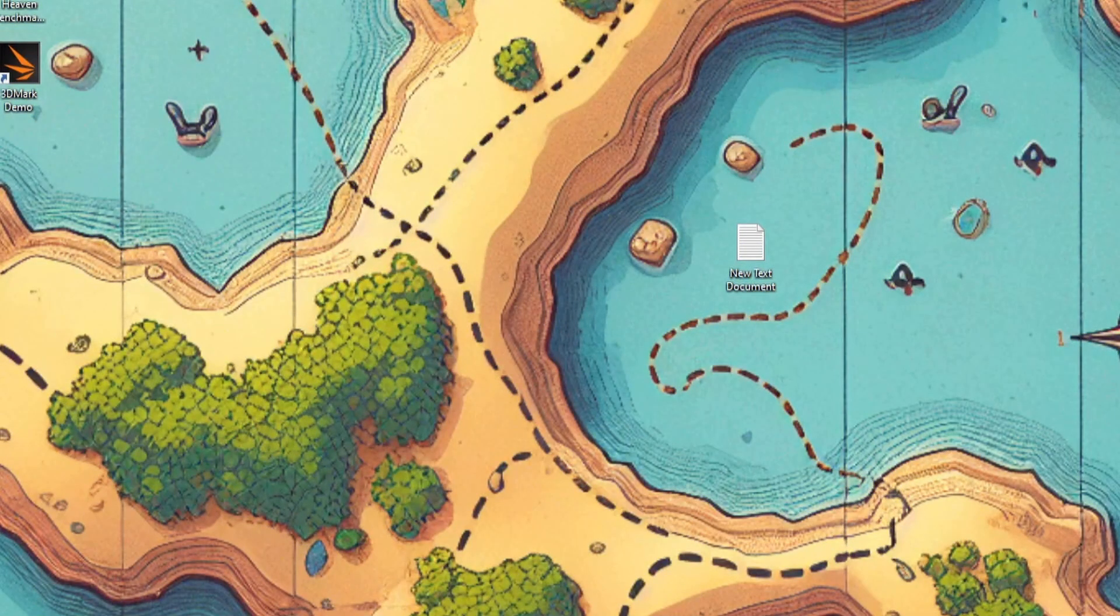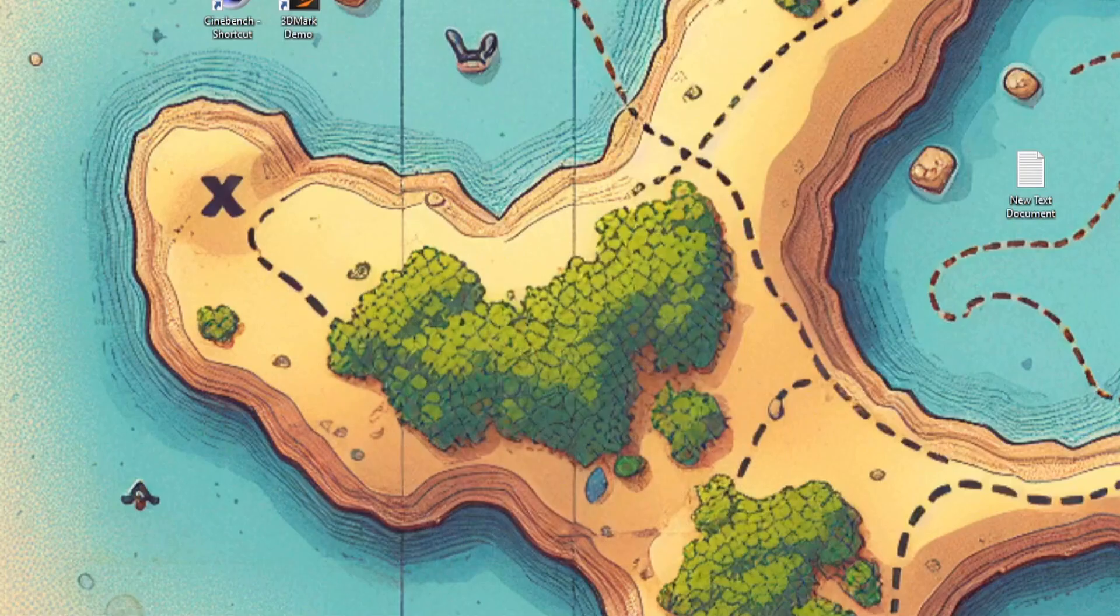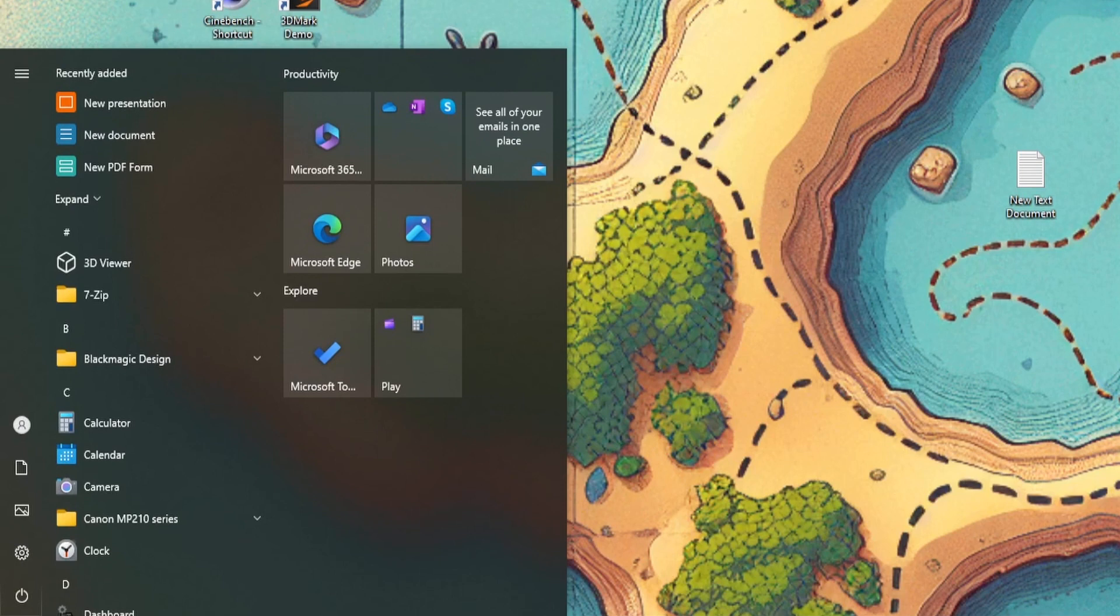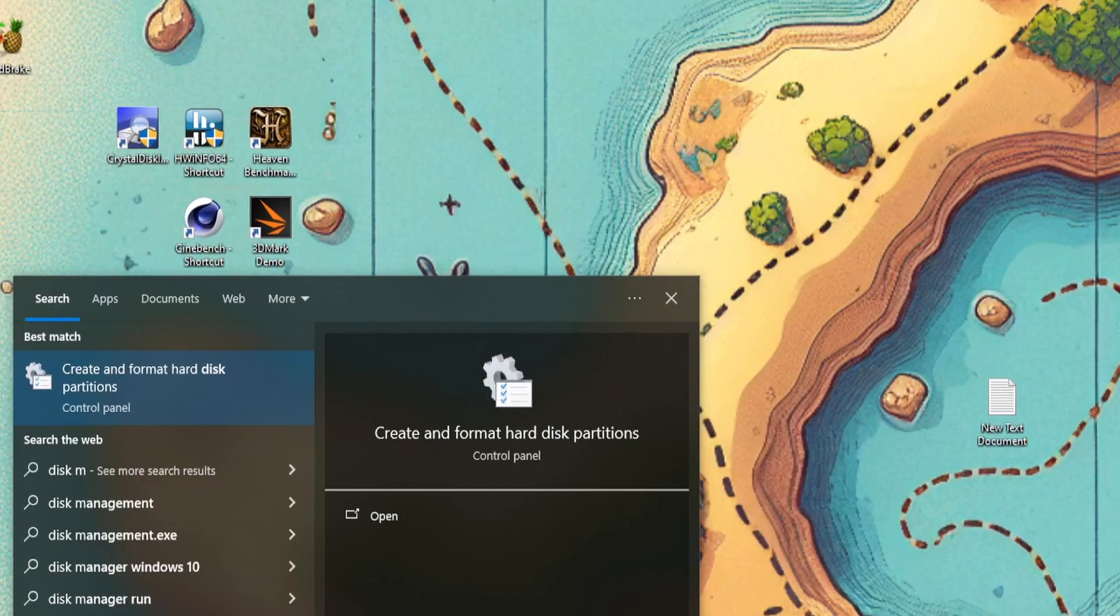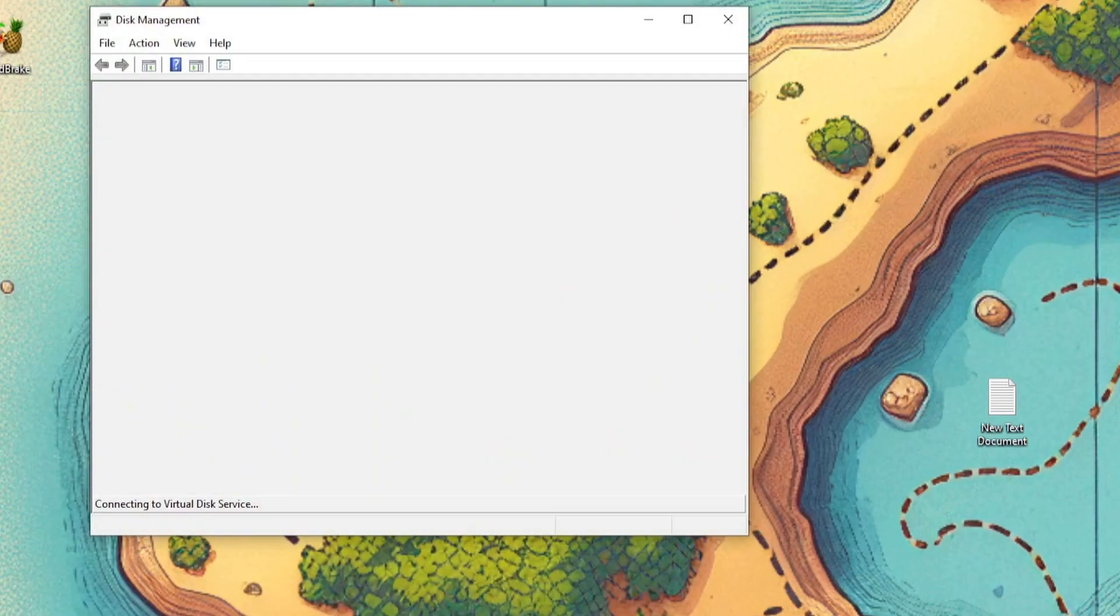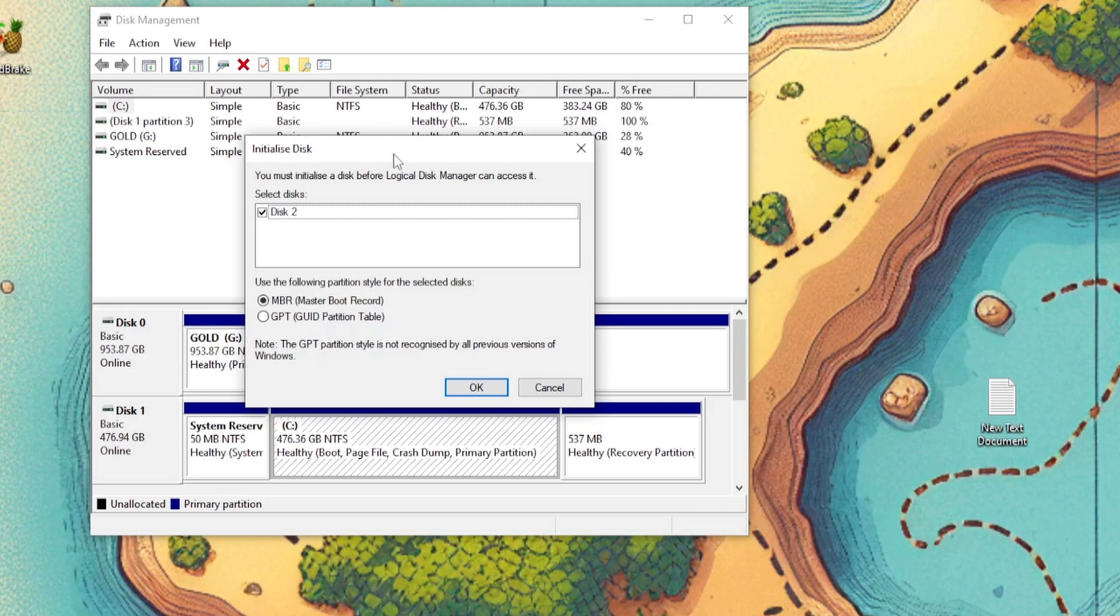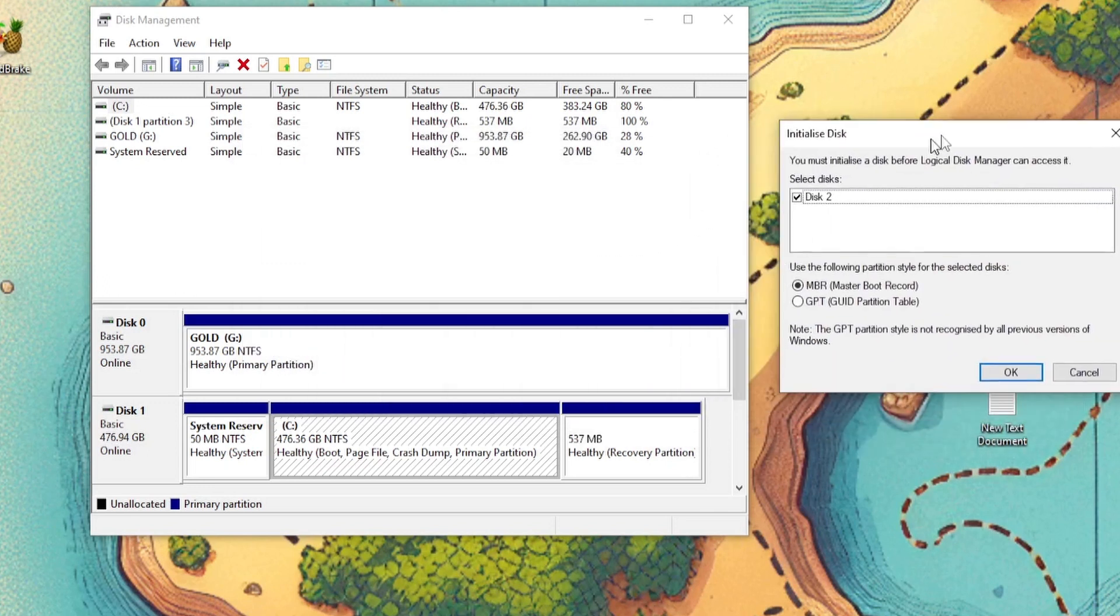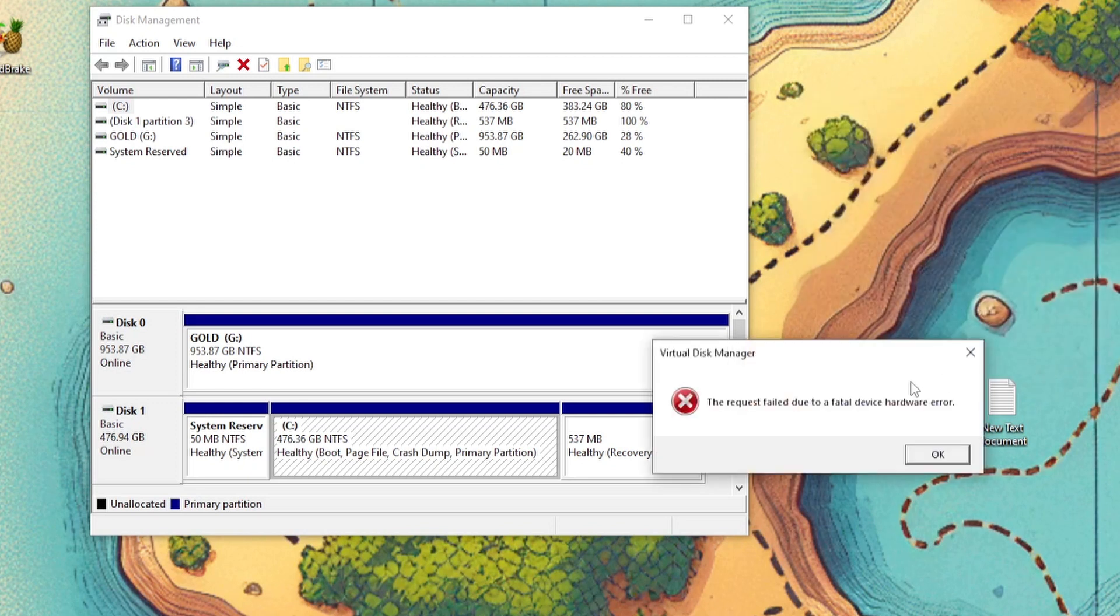So let's go check the drive. We don't see it, of course we don't. Let's go to disk manager, disk management. You must initialize a disk before a logical disk manager can access it. Wow! Look at that. OK. I guess I'll use MBR. OK.